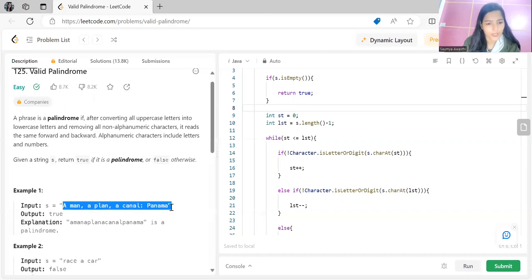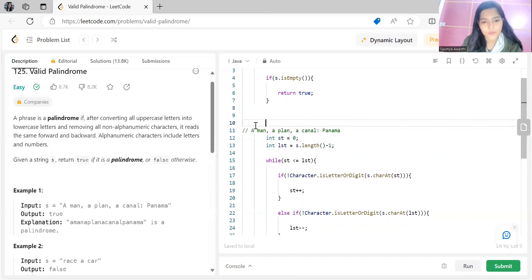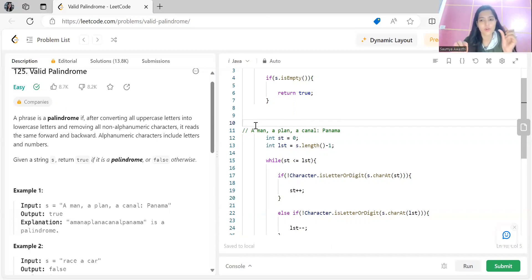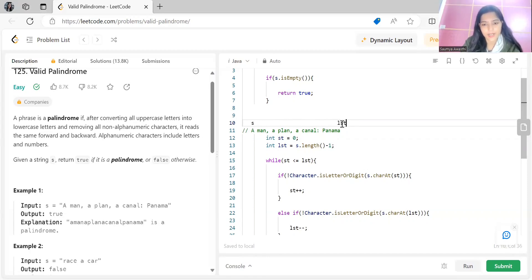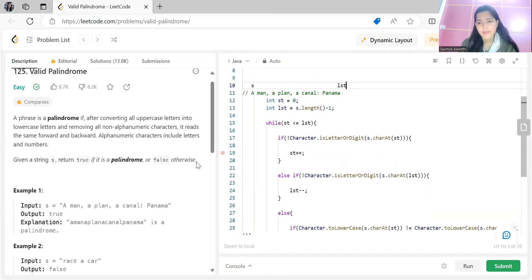We'll be maintaining two pointers. We have to check if we are able to read the string the same forward and backward — that's when the characters are the same. One pointer will be maintained at the starting index and one pointer at the end index. 'st' is for keeping track of the starting index and 'lst' (last) is for the end index. We continue the loop while st is less than or equal to lst.